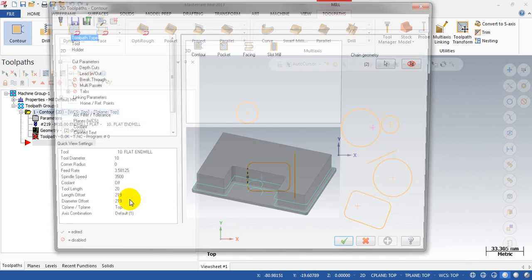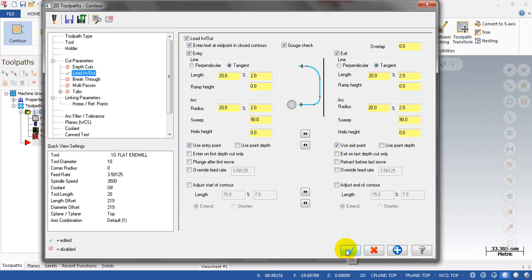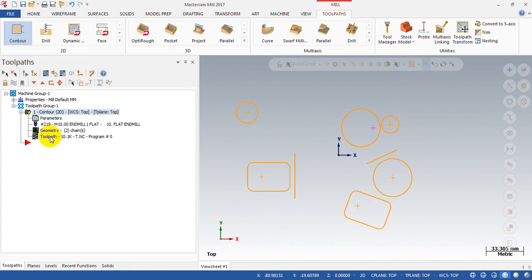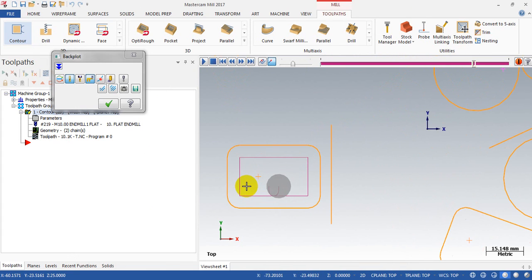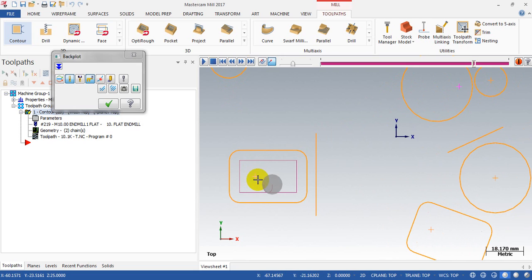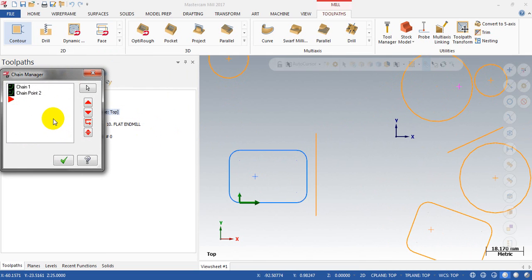Click on the contour tool path, select the chain, then select the point, and set the lead-in and lead-out. I activate the new entry point and new exit point options that allow Mastercam to select a point to be the entry and exit point for the tool path. But the problem is Mastercam did not recognize this point as the entry point.